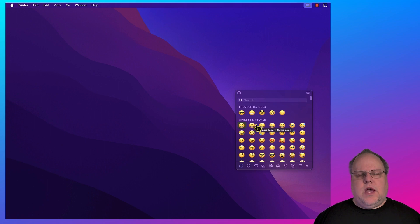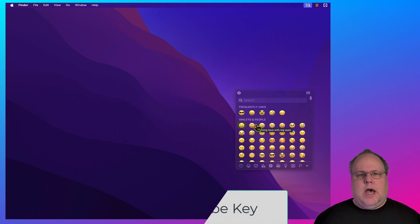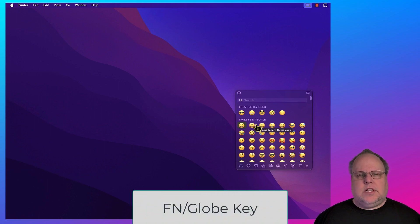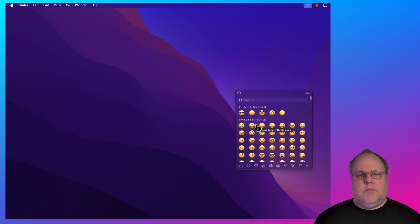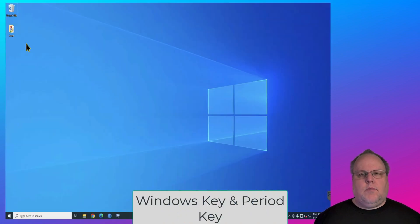And finally, if you have a Mac laptop, it's even easier. On your Mac laptop, there's a function slash globe key in the left corner of the keyboard. Just go ahead and tap that, and that will also bring up the emoji screen.